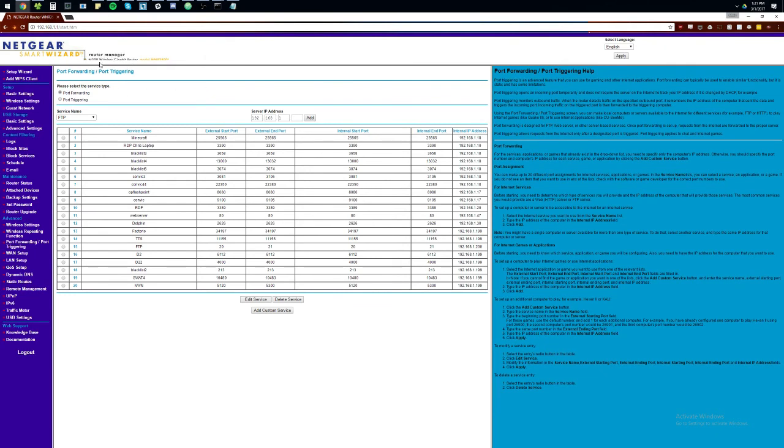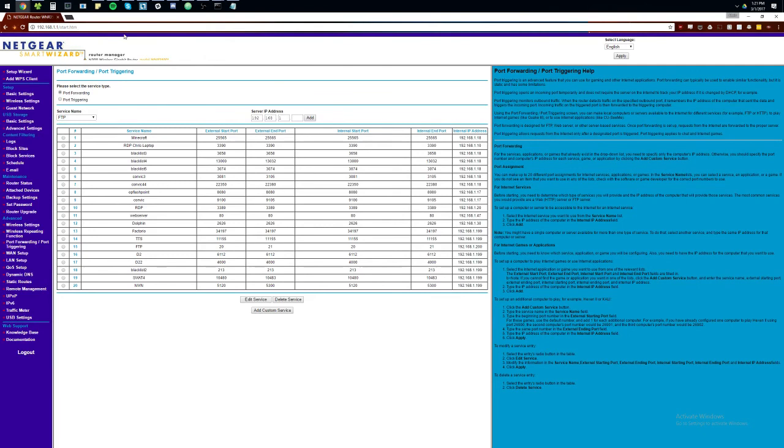You can just Google whatever the model number is. You might be able to find it somewhere in the settings here. That should give you a decent idea of how to forward, and you can Google port forwarding with your model.